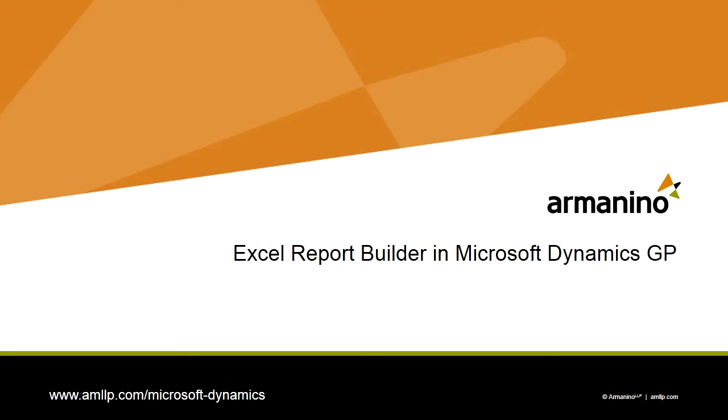Today I want to show you how easy it is to build a new report using Excel Report Builder. Excel Report Builder is part of the Smart List Builder module and it makes it easy to create new reports that can be rendered in Excel with data from Dynamics GP.